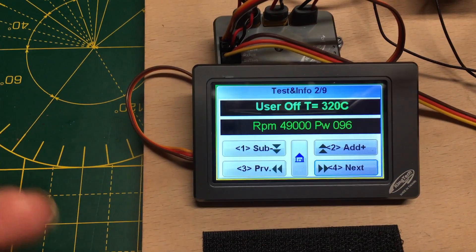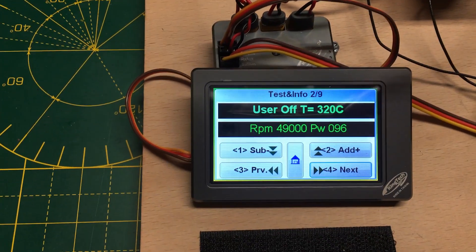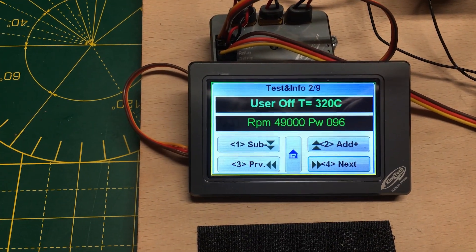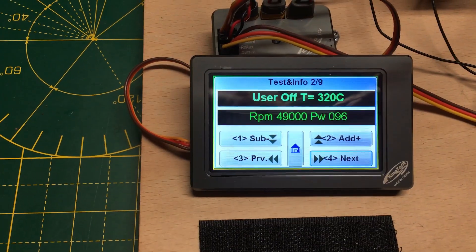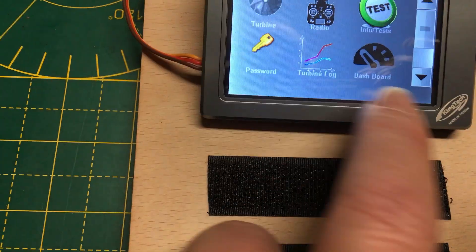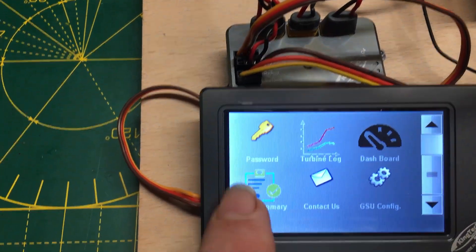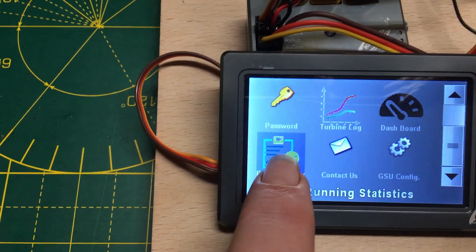But it still did exactly the same thing, we still got this user off code. Let's just check the run summary.